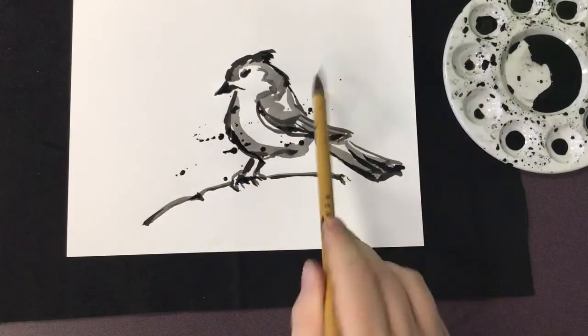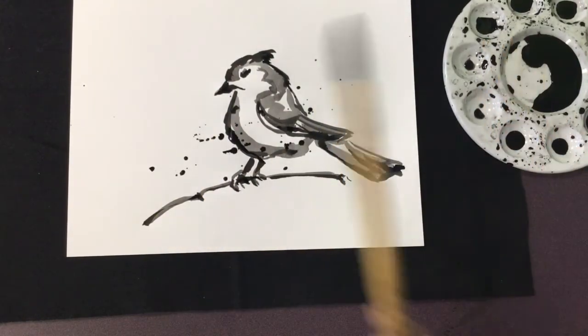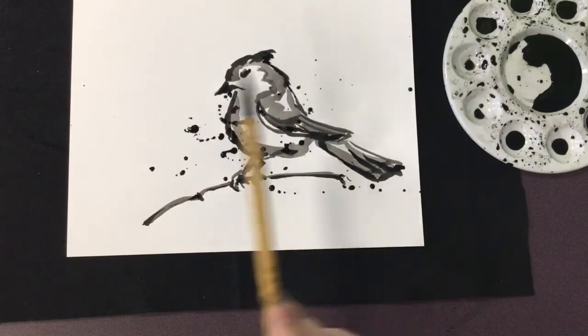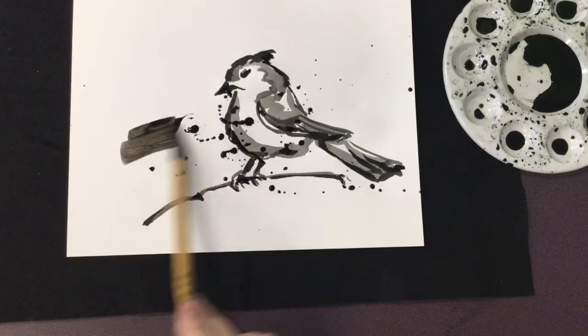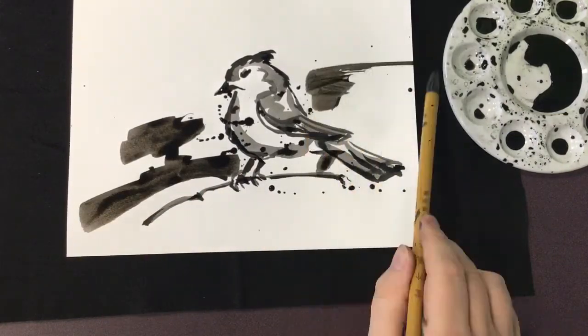But remember, the ink does stain, so be careful with any splashing, and make sure you give your work plenty of time to dry before moving it.